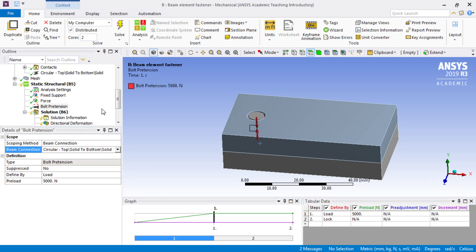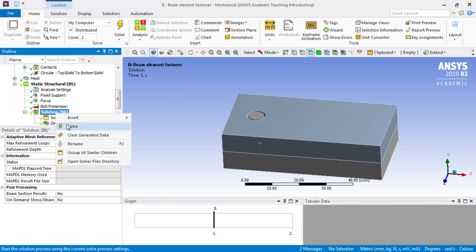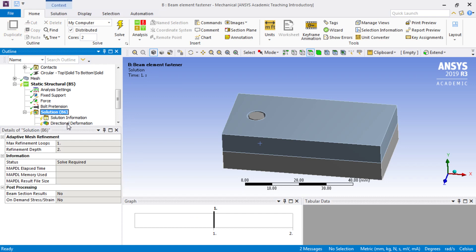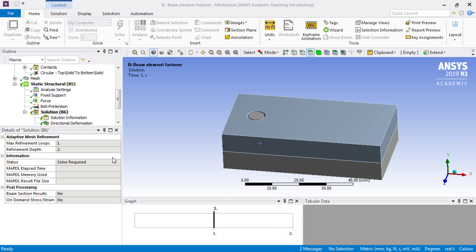At this point we can just hit solve, and we'll wait a little while to get a result.